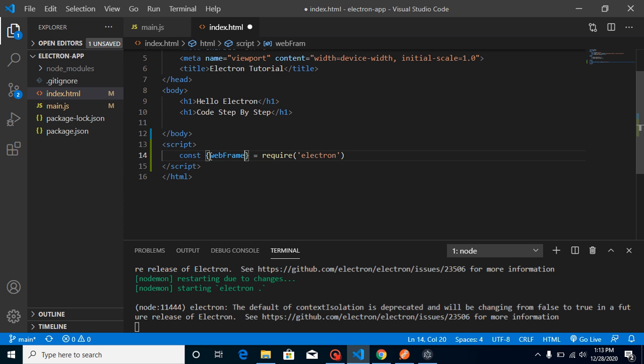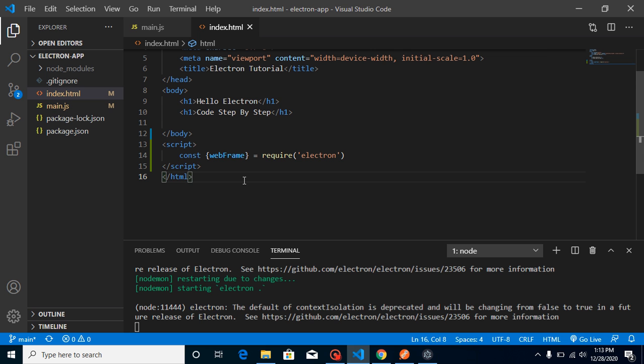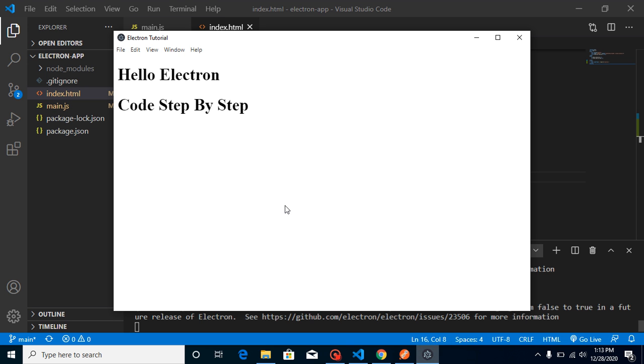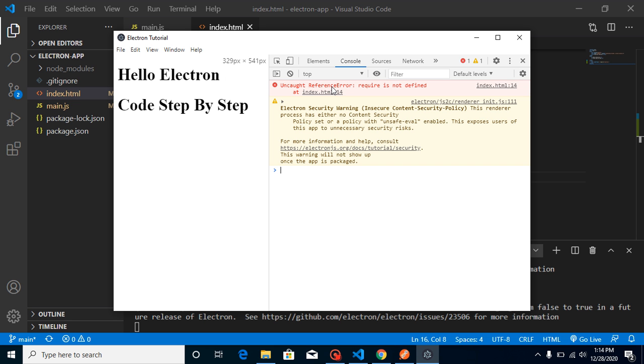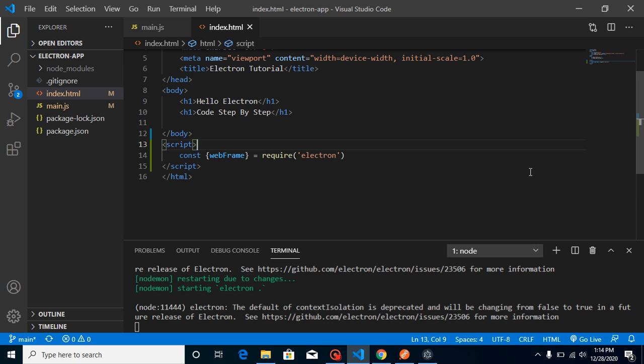Now whenever you run this application, you will find that you are facing an error. I will tell you what is the reason behind it. Just open your dev tool and here you can see that 'require is not defined'. The reason is actually Electron is not allowing to use the require function inside HTML